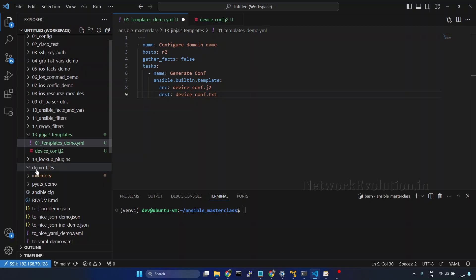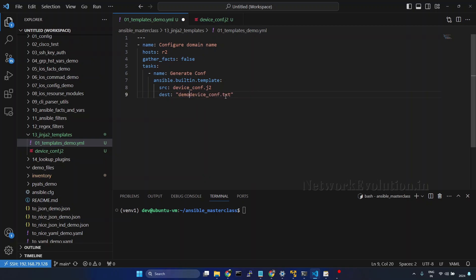I will save the template and here I will give destination device_conf.txt. We will store that within the demo files.